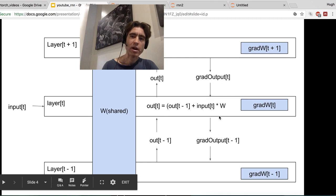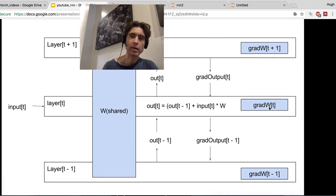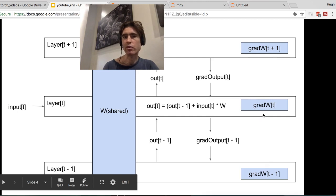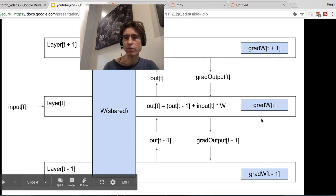We calculate the grad output by stepping back through, and then we want the grad weight. Grad weight is the partial differential of the output of the entire network with respect to the weights for one time step. The weights are constant across all time steps, but the gradient of the output of the network with respect to the weights of one time step is not constant across time steps. It's going to be big for the last time steps because they most influence the output, and much smaller for the first few.